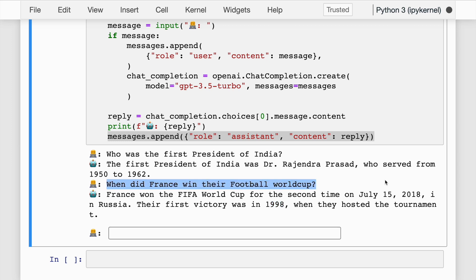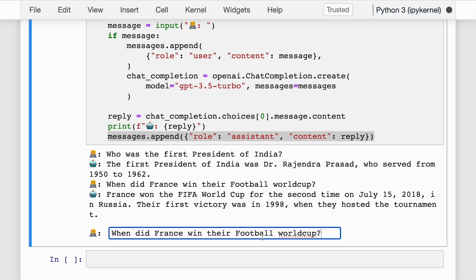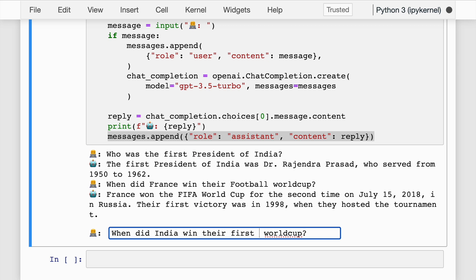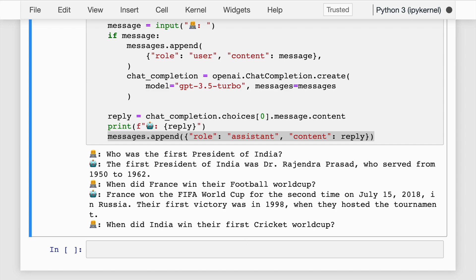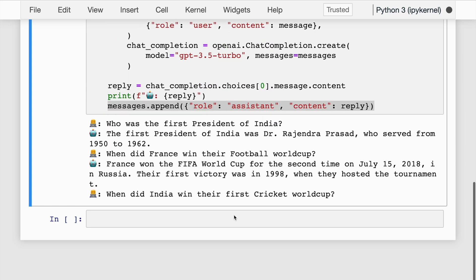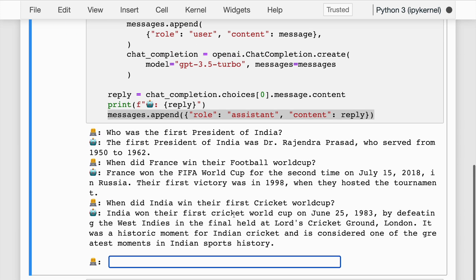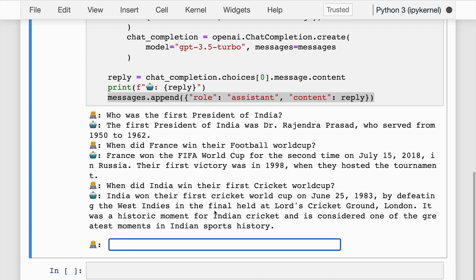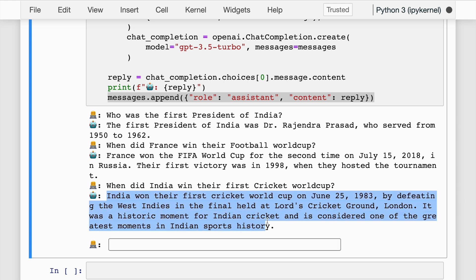Similarly, I'll ask a cricket-related question: When did India win their first cricket World Cup? India won their first cricket World Cup on June 25, 1983, by defeating the West Indies. This answer is absolutely correct.